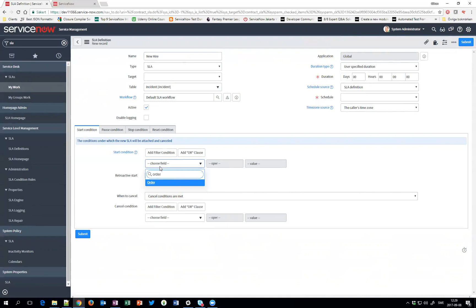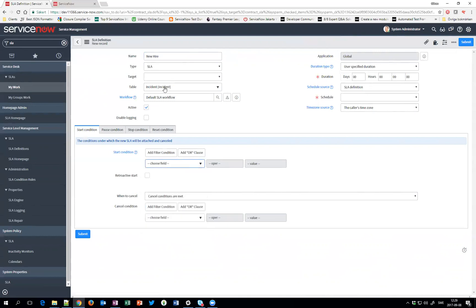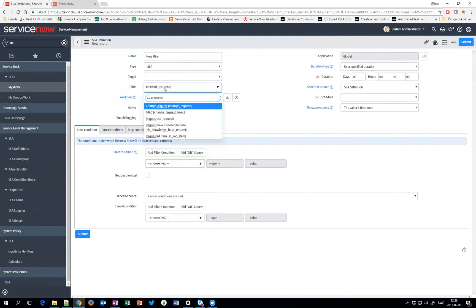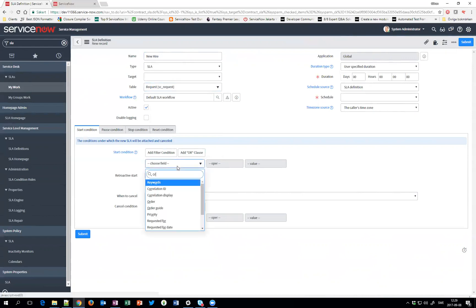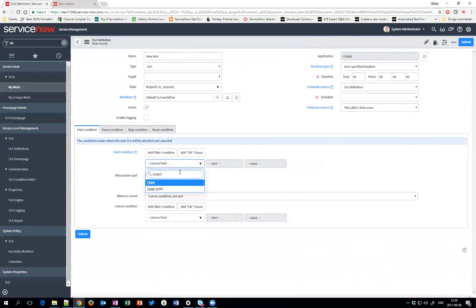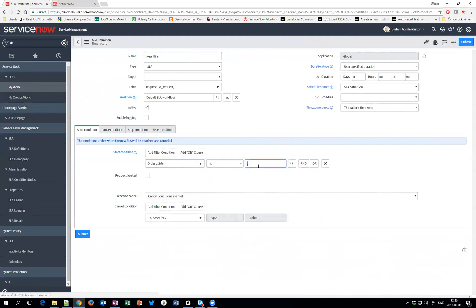I now can type, wrong table of course, request. And I can type Order Guide, Order Guide is new hire. So now suddenly I can set start condition to be a specific Order Guide. Otherwise this SLA won't show up.